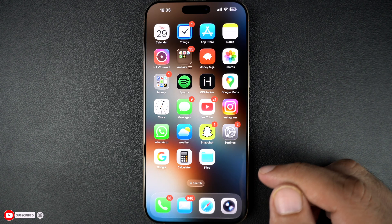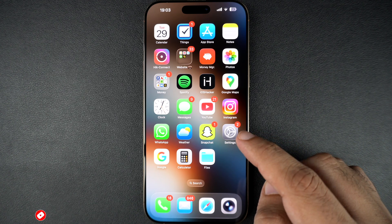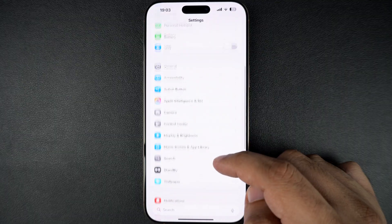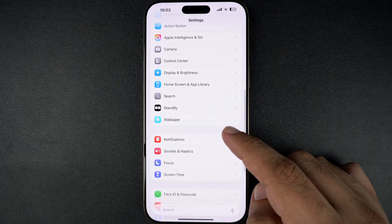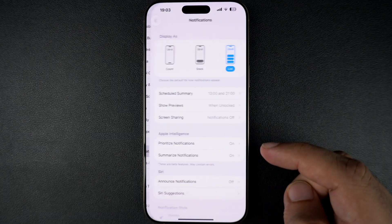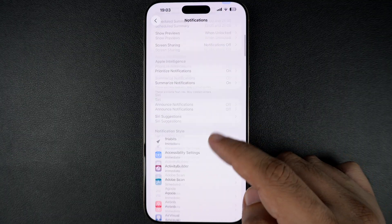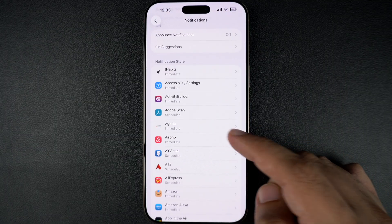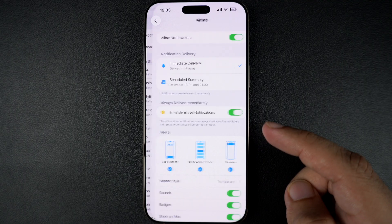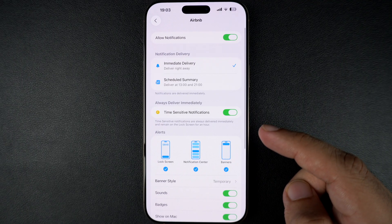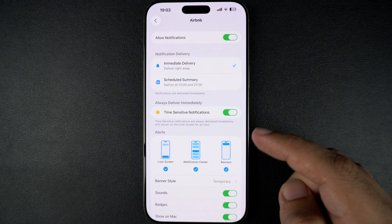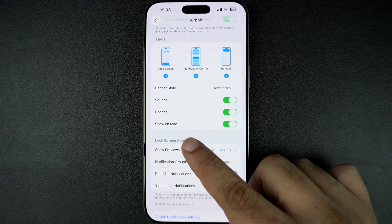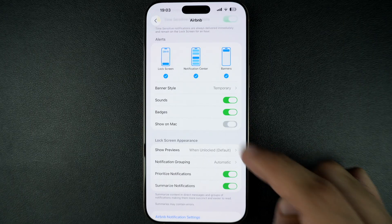To do this for a specific app on your iPhone, open the Settings app and tap on Notifications. Now scroll down and find the app you want to turn this feature off and tap on it. From the next page, turn off the toggle for Show on Mac.